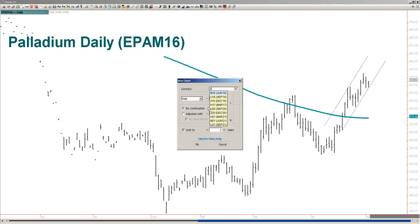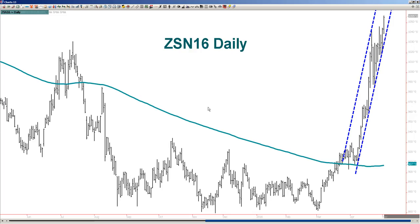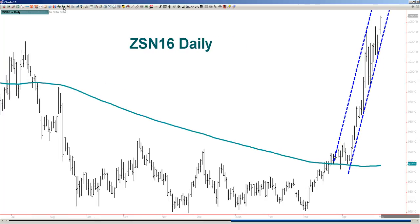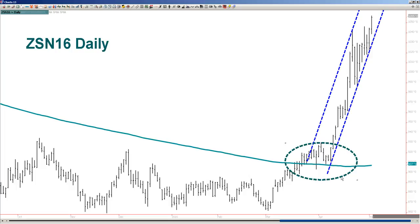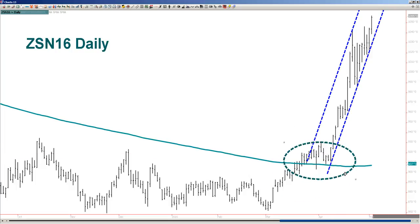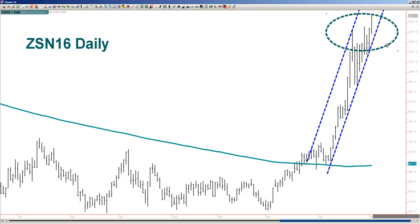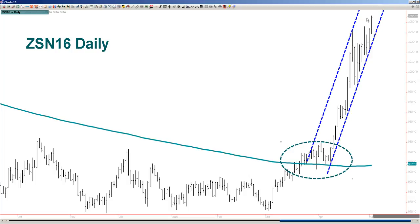Let's look at the grain complex. Soybeans — look at this insane move in soybeans. And where did it really begin? Once it gets above the 200 bar moving average, look at this massive rally. It built a bull flag right about here — some weird bull flag — and away it goes. Your soybeans looking good.